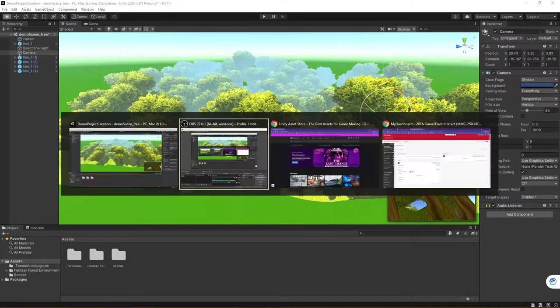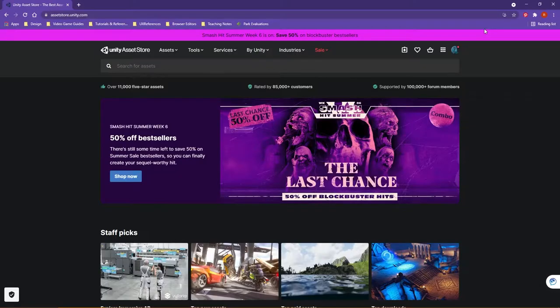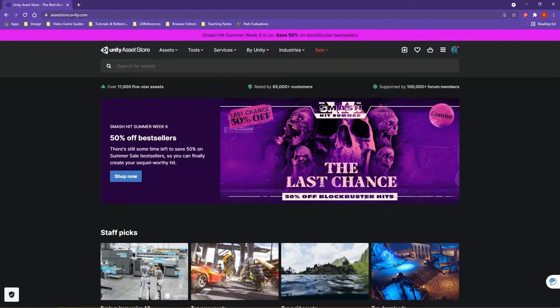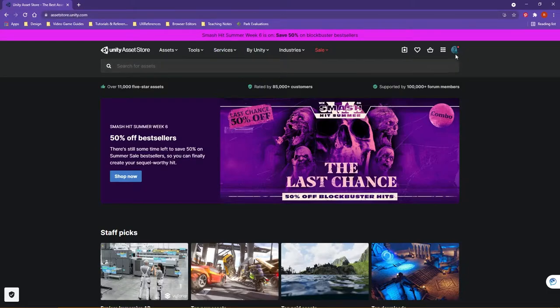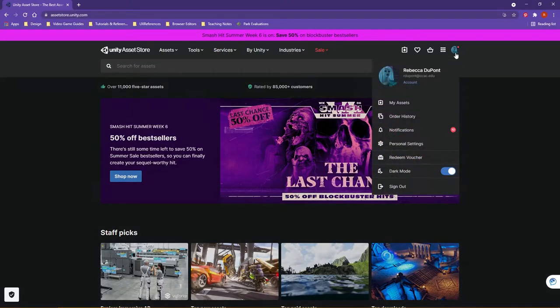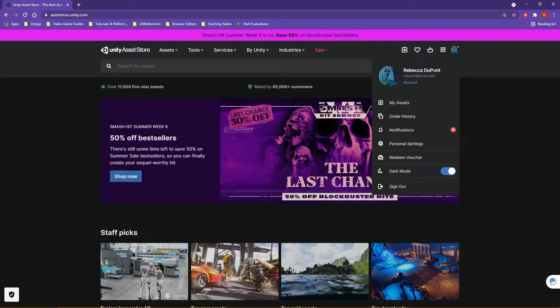From there, you will want to go to assetstore.unity.com, and then you will also want to log into your account here as well.